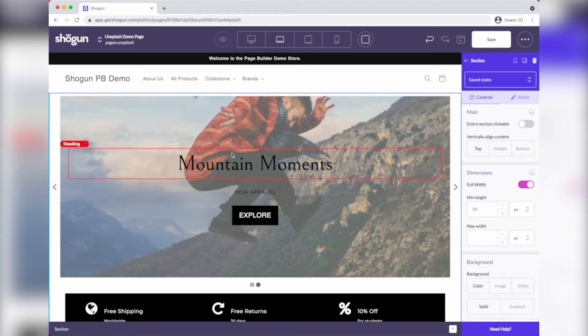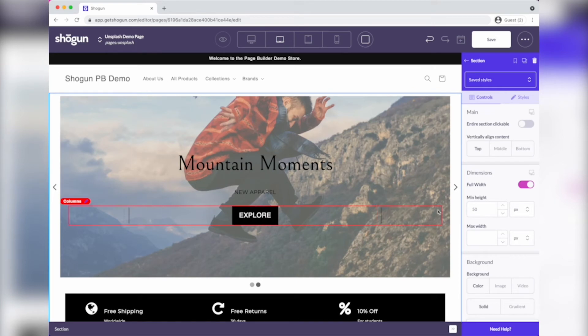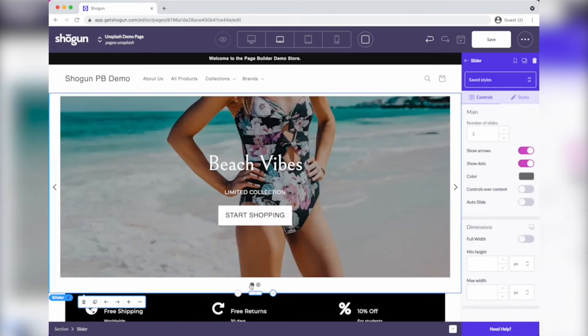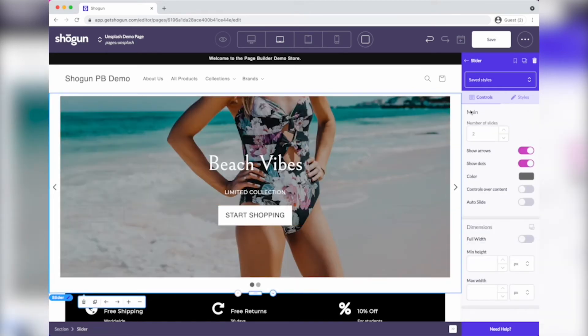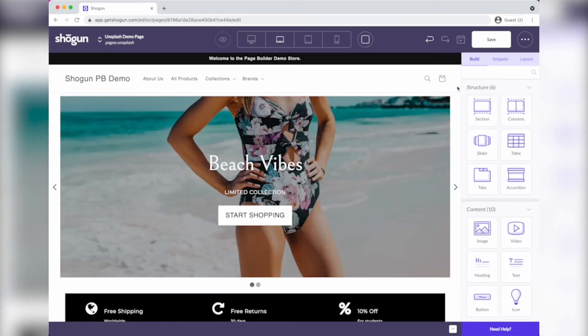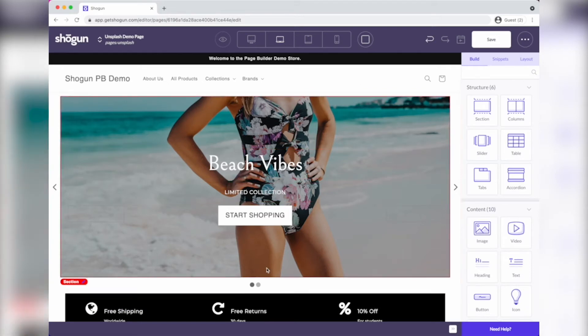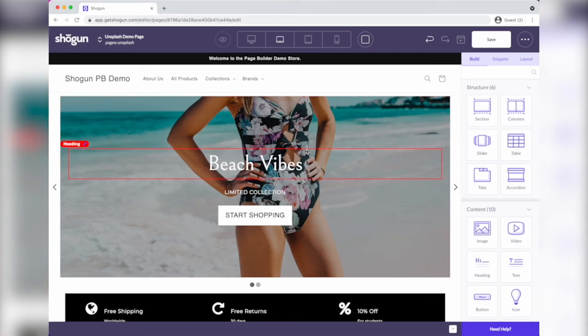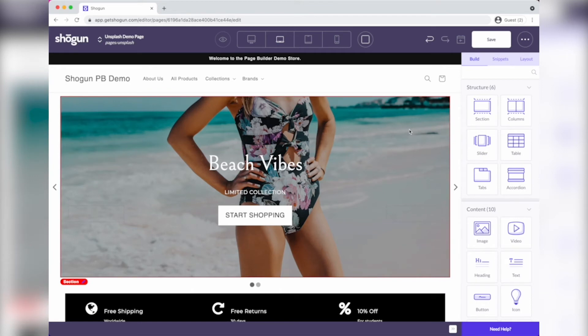Now, this looks really good, but the one thing that I think it's missing is I don't love these little white areas on the side. I've got my arrows and my dots, but what if I wanted this whole thing to kind of go full screen and look really beautiful across all devices?